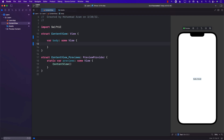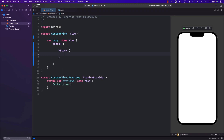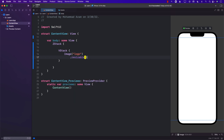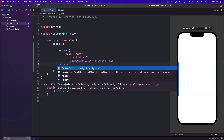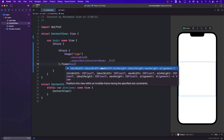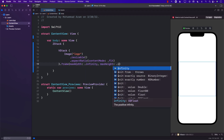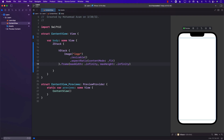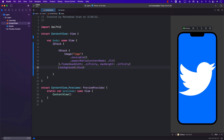I'm going to start with a ZStack. Inside the ZStack I'll have a vertical stack. I'll display the logo, make it resizable, and set the aspect ratio to fit. Then I'll set the frame on the VStack to maximum width and height infinity. The logo is being displayed but since it's white we can't see it, so let's change the background color to blue. There we go — the logo is there.